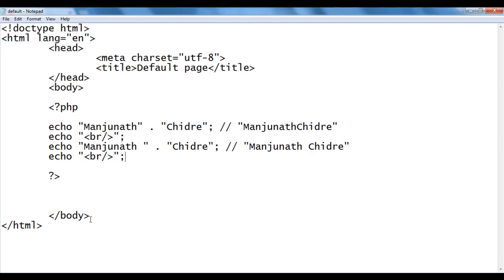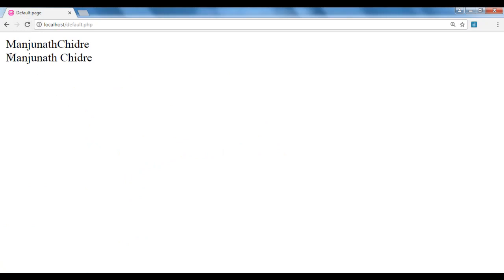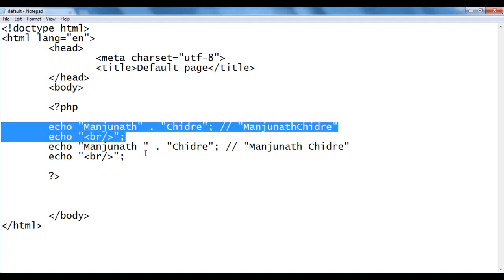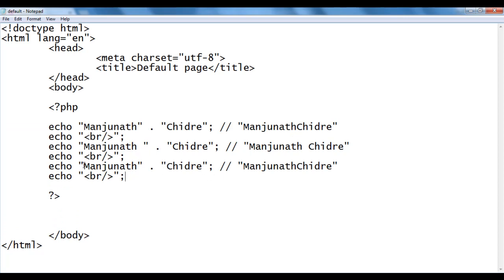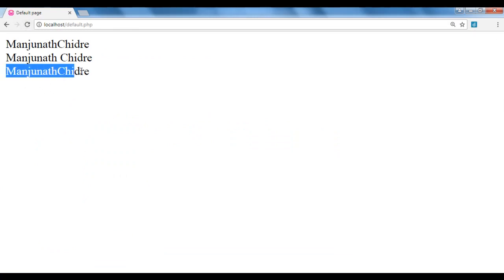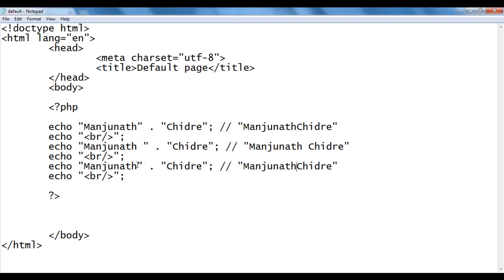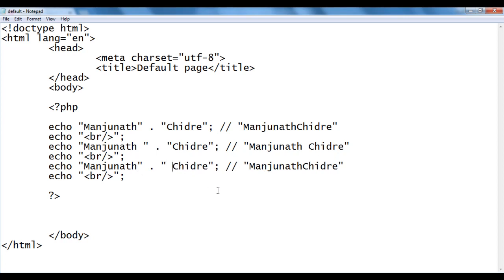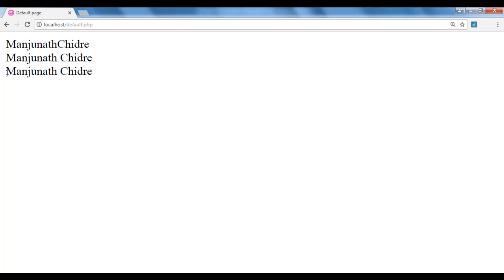I save, go to the browser and refresh — we got manjunath chidre with a space. Alternatively, instead of adding a space after manjunath, we can add a space before the chidre word. Either way, we get manjunath chidre. I save, go to the browser and refresh — we get manjunath chidre.